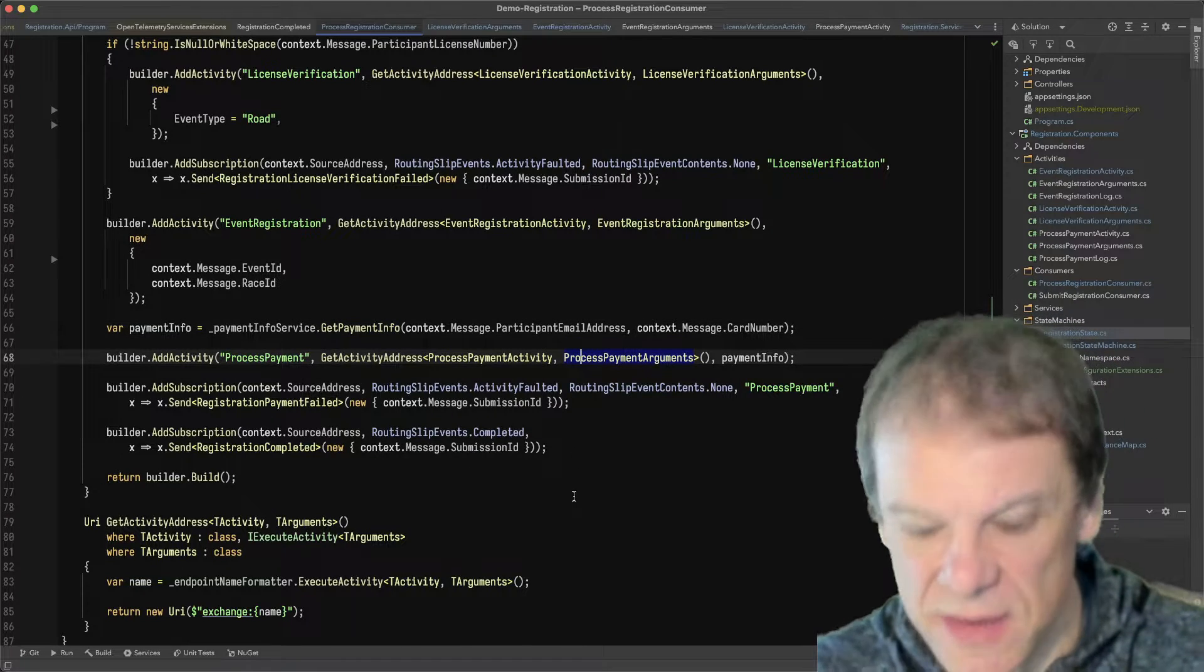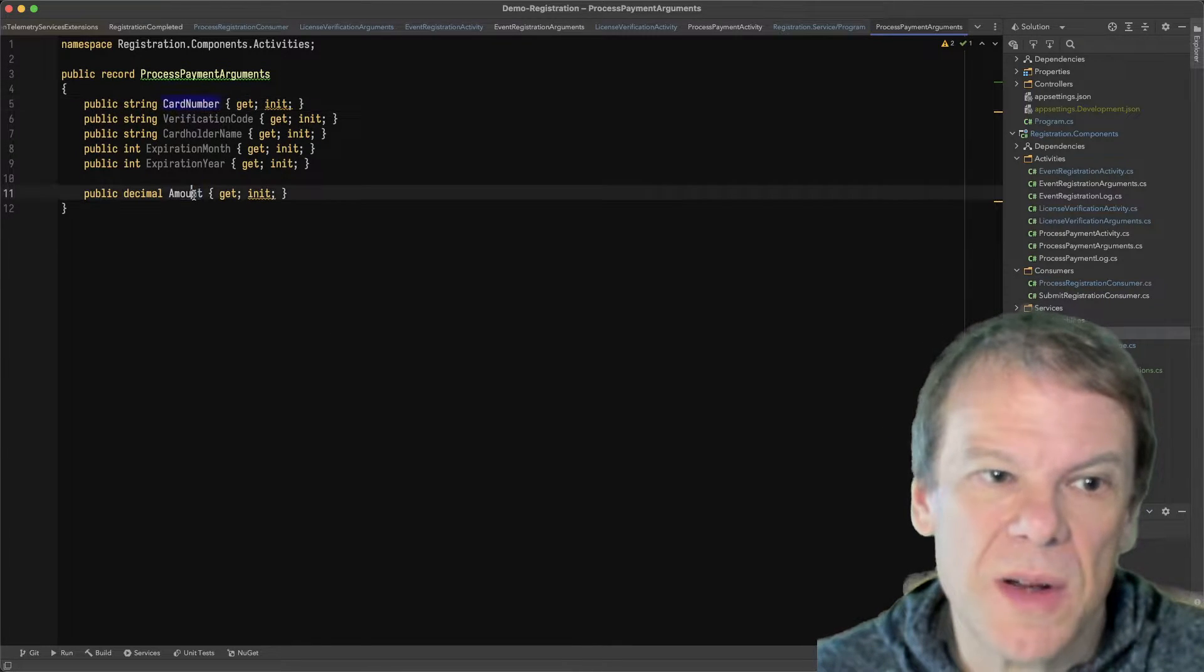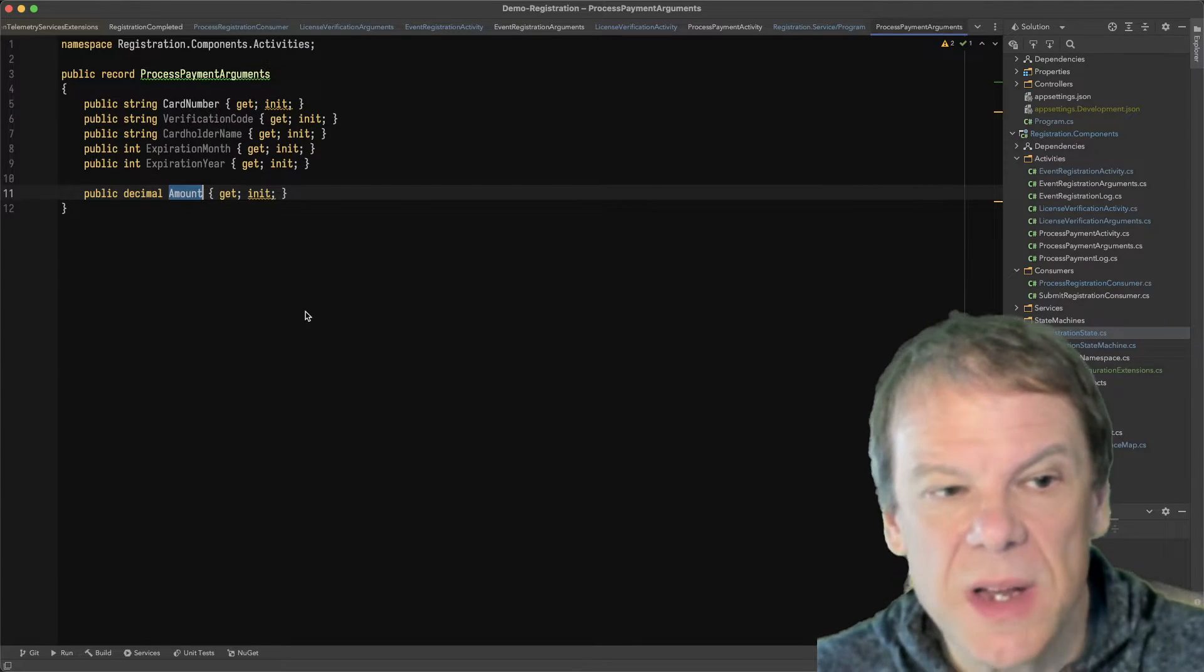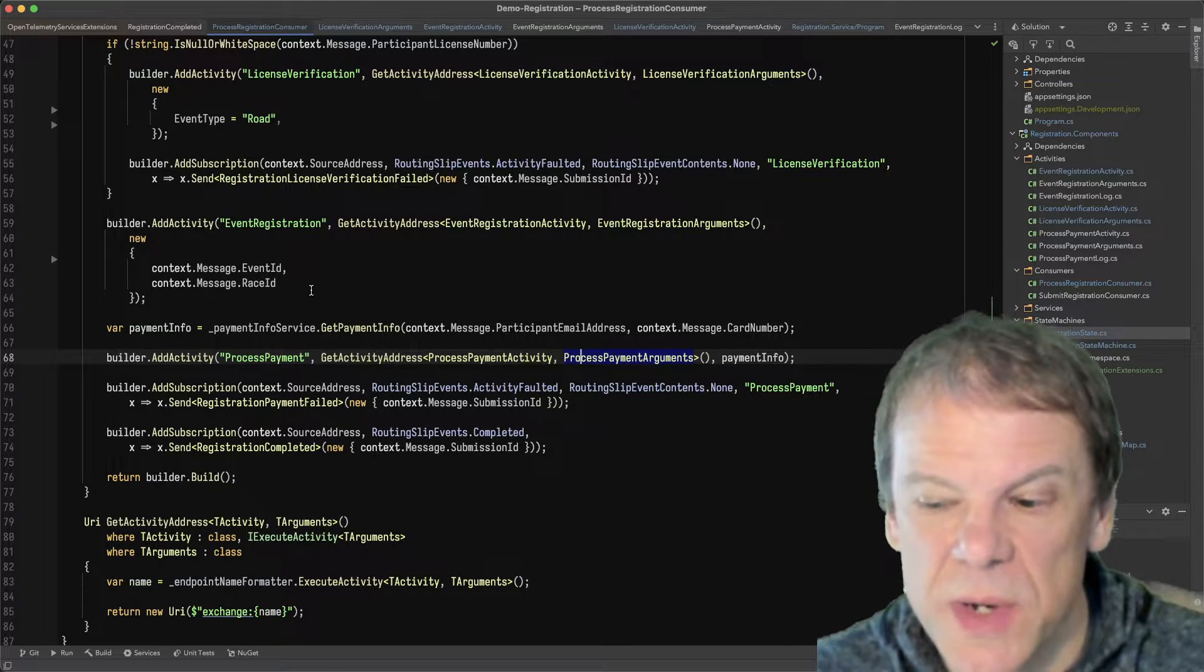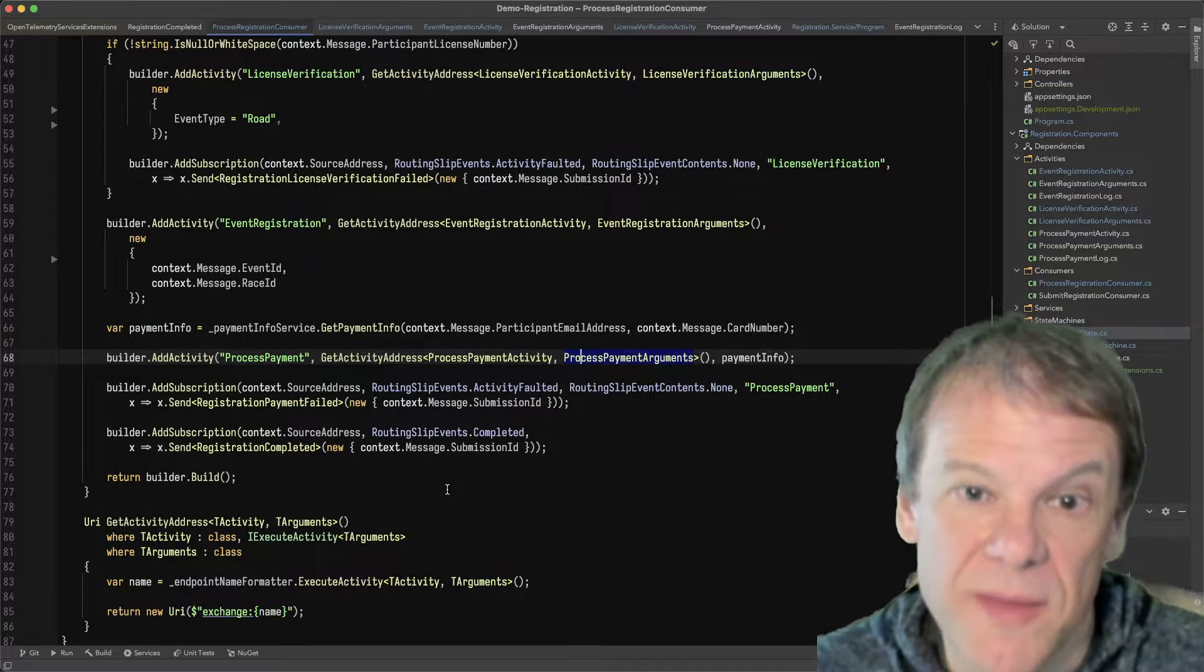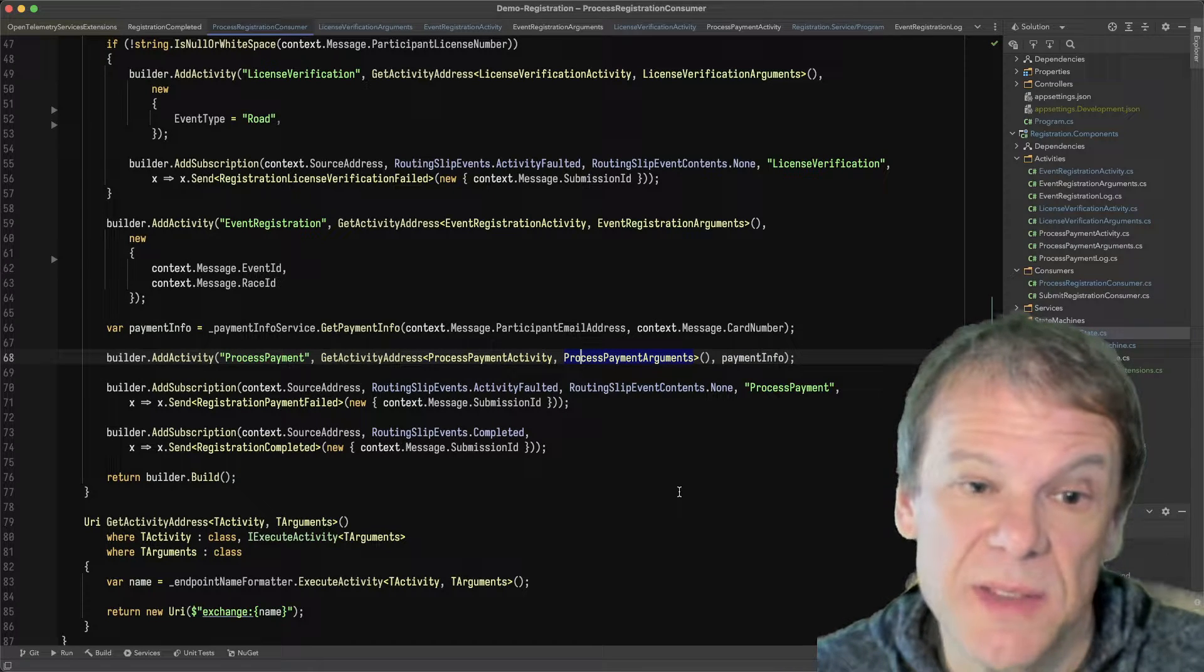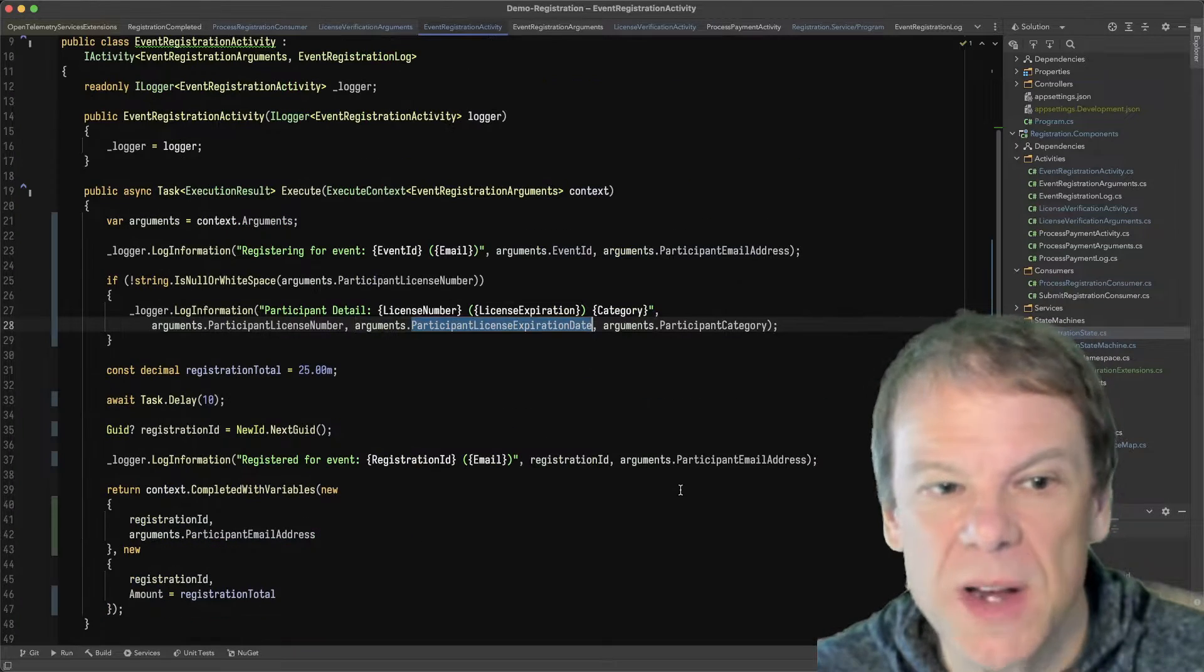So the other activity that's added by the consumer that's building the routing slip is this process payment activity. Process payment activity arguments, not using a whole lot of them, but whatever. But we definitely want the card number and we want the amount. Now the amount by name as a decimal is going to come from the registration activity. It's going to tell us how much we need to charge based on the registration. Say it's dynamic, it's something that could come up. We have to calculate the amount. If they have a license, it's more expensive; if they don't have a license... oh, I like that. We'll put that in. That's a good idea. Let's do that. Let's do that real quick.